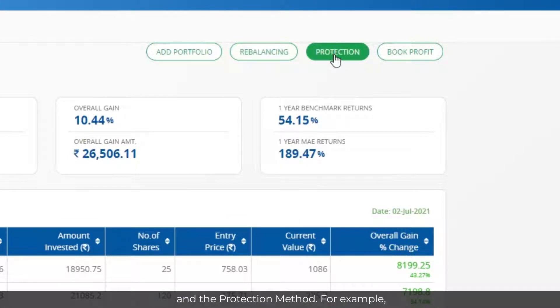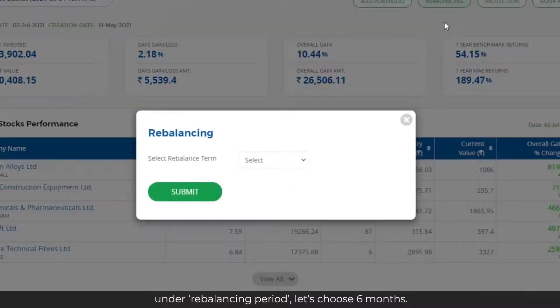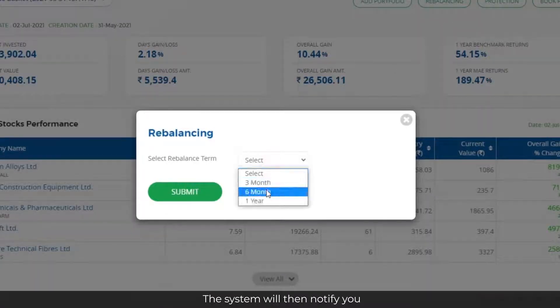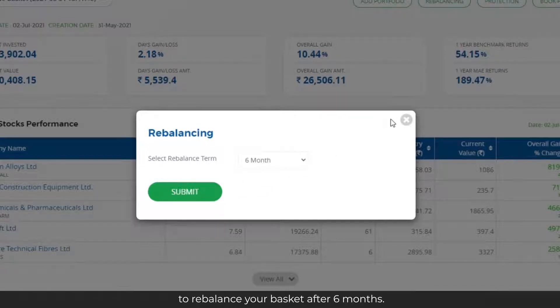For example, under Rebalancing Period, let's choose 6 months. The system will then notify you to rebalance your basket after 6 months.